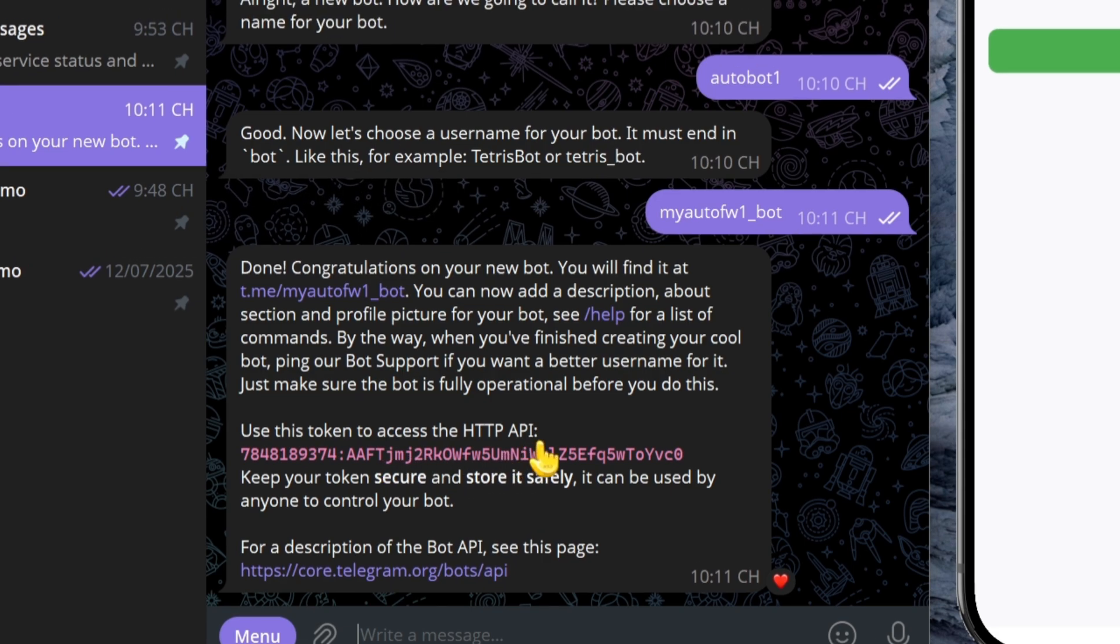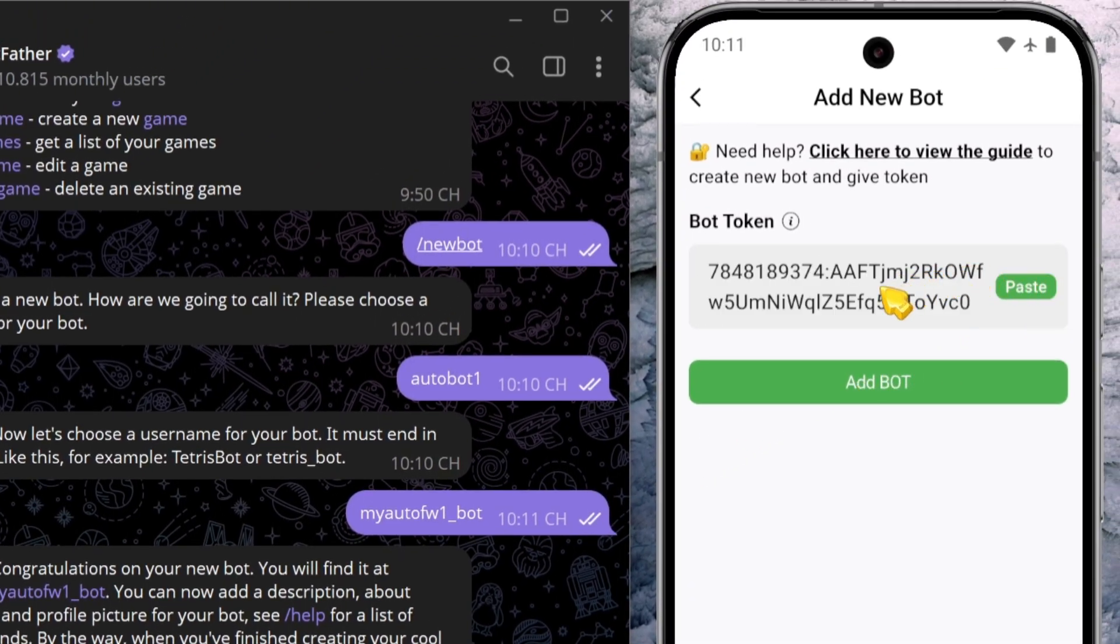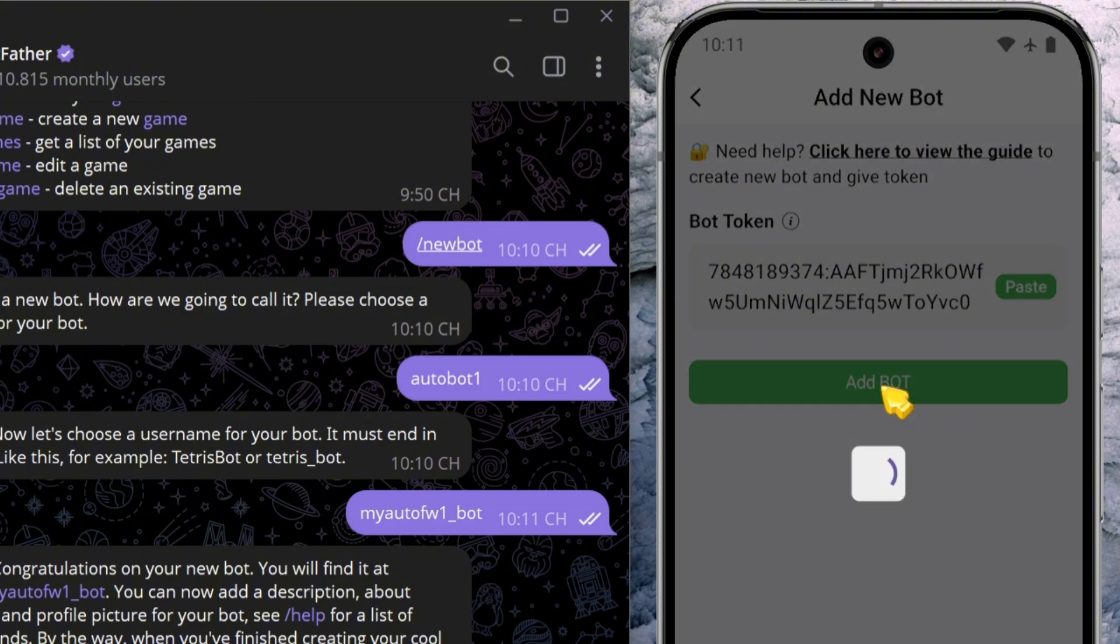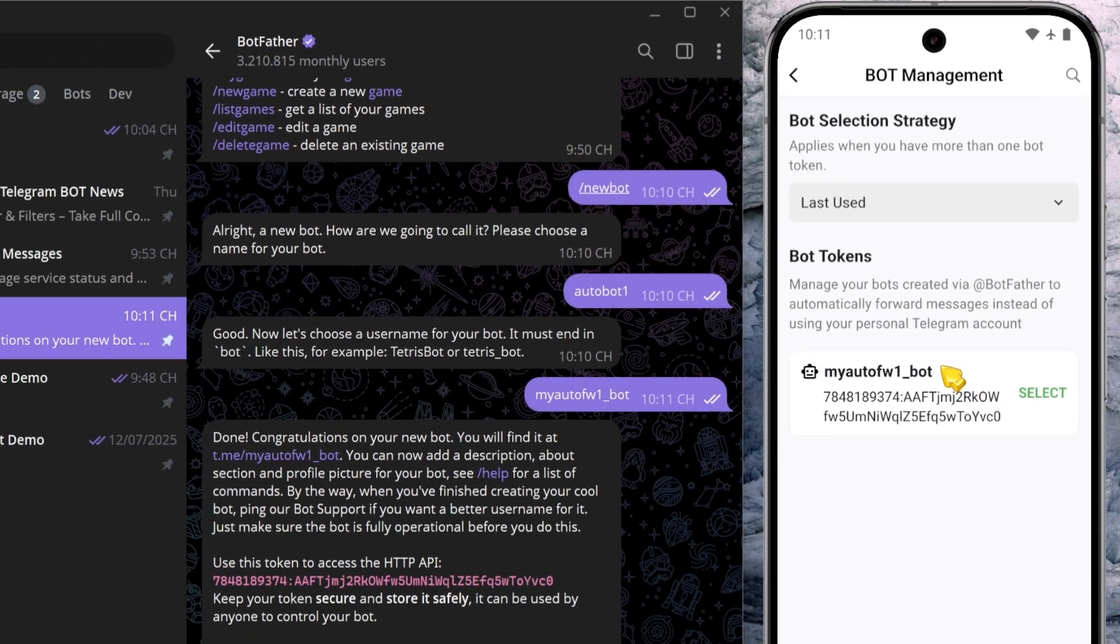Copy this token, return to the Auto Forward Messenger app, paste it into the token field, and hit Add Bot. That's it. Your bot has been successfully added.